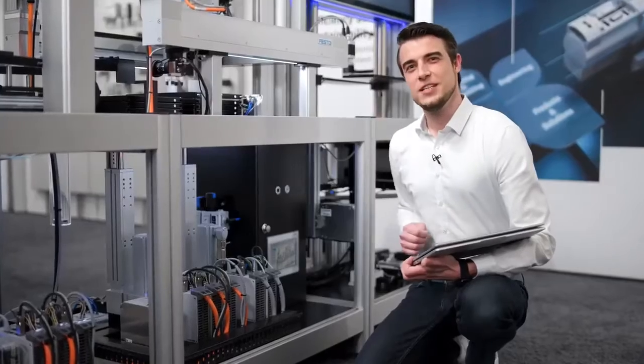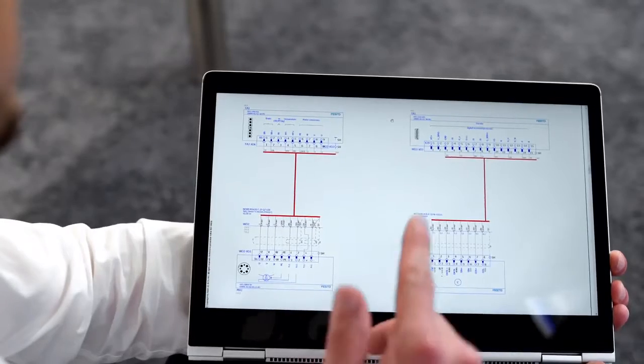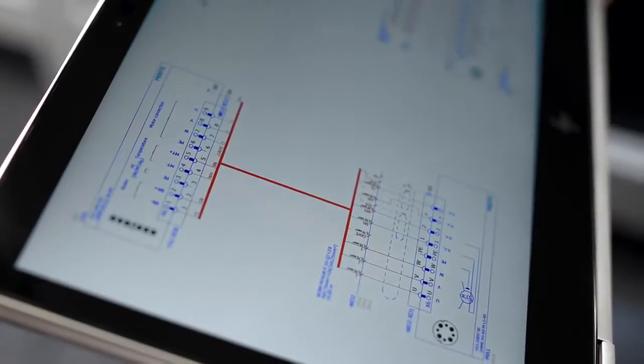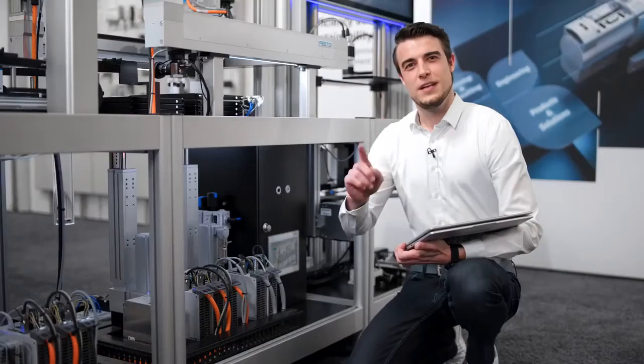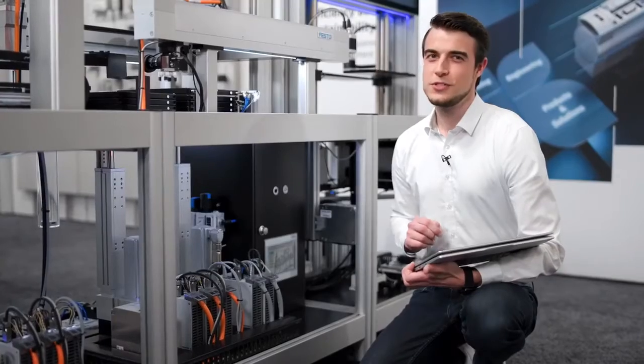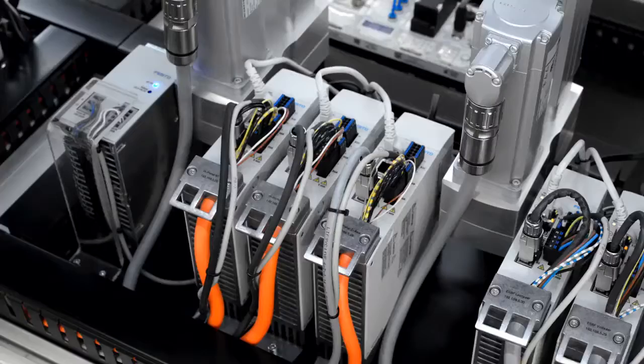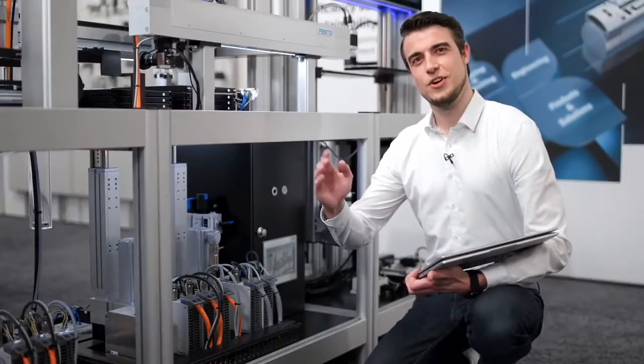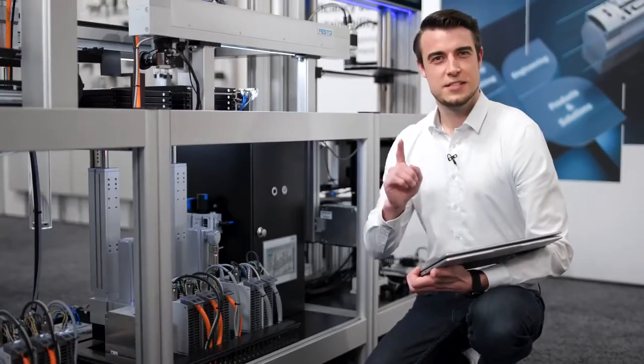You get your handling-specific electric circuit diagram as ePlan project for error-free documentation. With automatically generated commissioning files for the Festo automation suite, you reduce the commissioning time of your drives to a minimum and extend the lifetime of your handling.